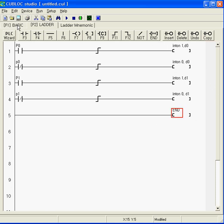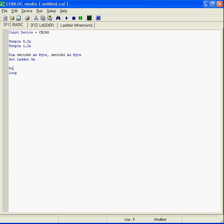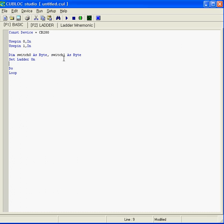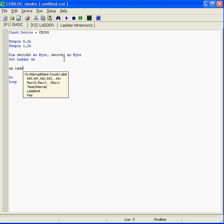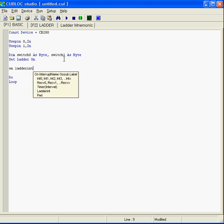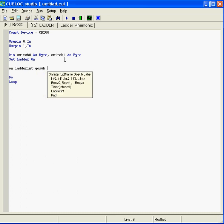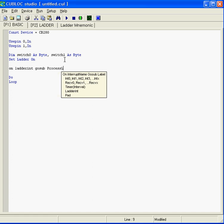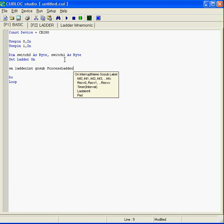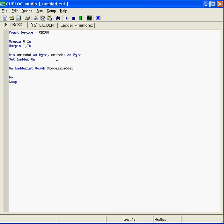Now we go back to BASIC and add some codes here. OnLadderInterrupt GoSub ProcessLadder. This will, whenever those push switches are pressed and unpressed, jump to this label right here. We always want to put the label after the do loop, otherwise the processor will reset.